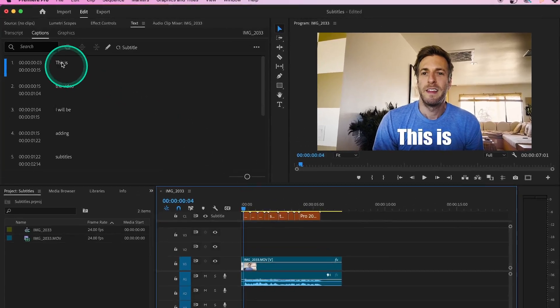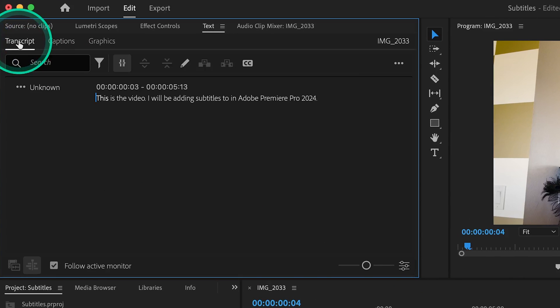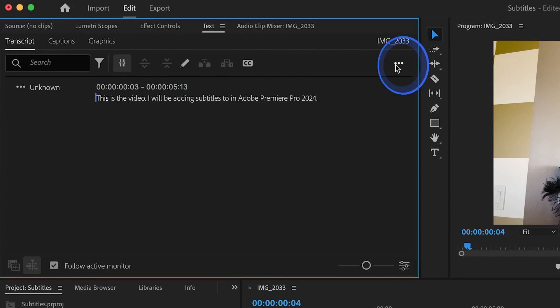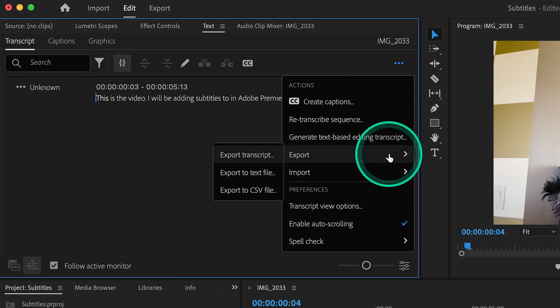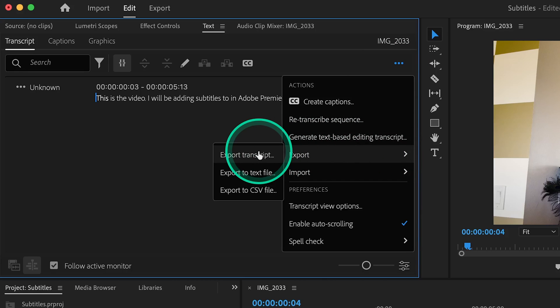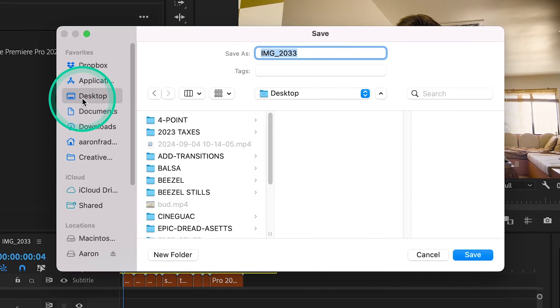Just in case you want to export your entire transcript, you can go up to Transcript and then click on these three dots. Here you can go to Export and choose which format you'd like to export in. Simply just choose where you want to save the file, and that's it.